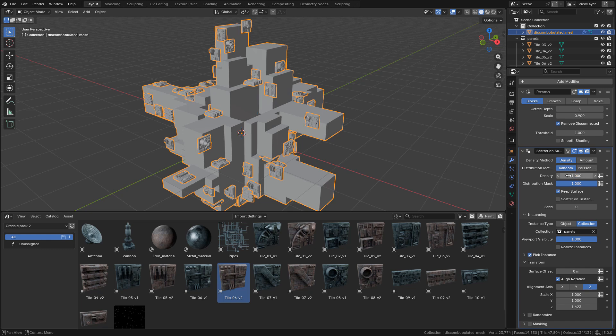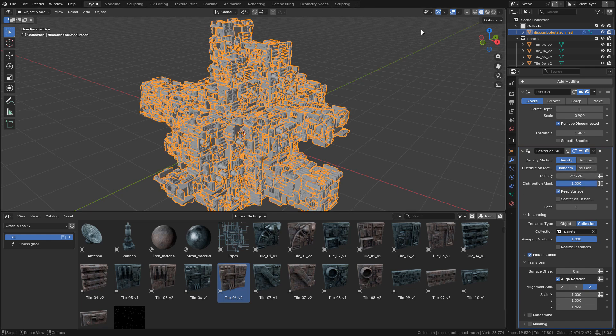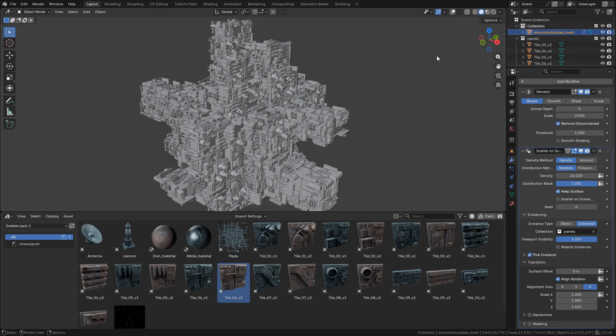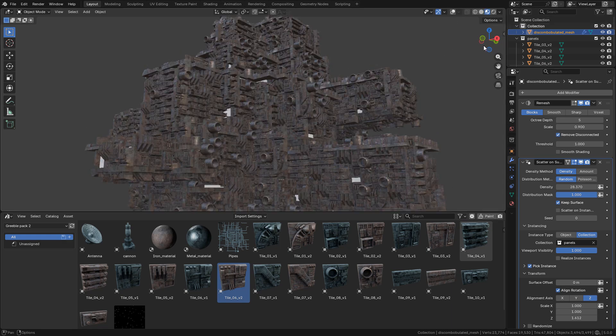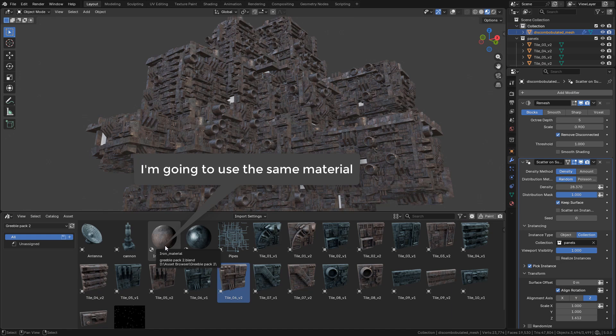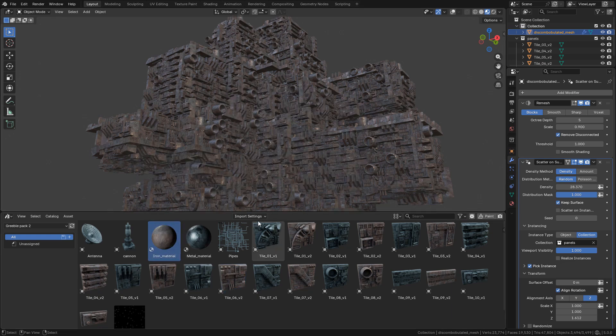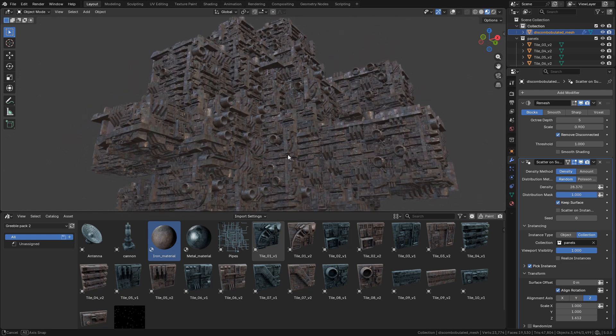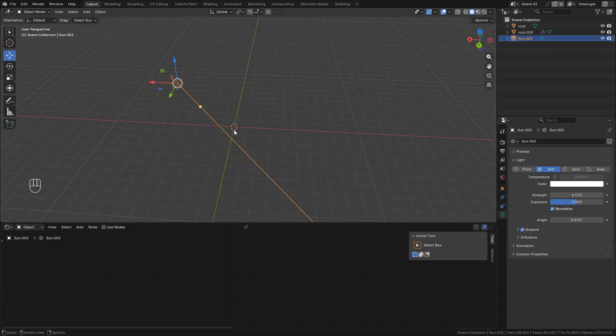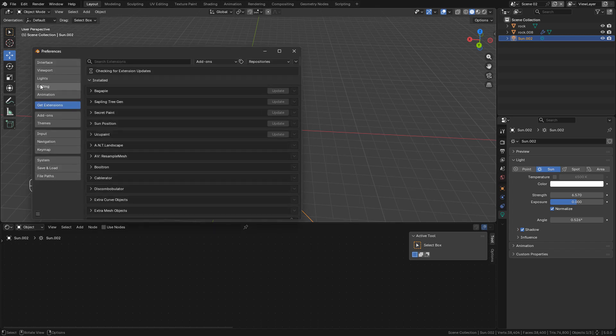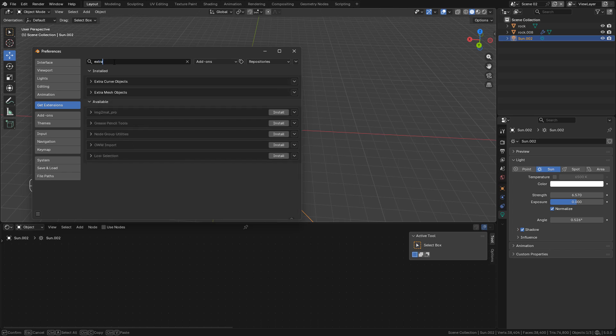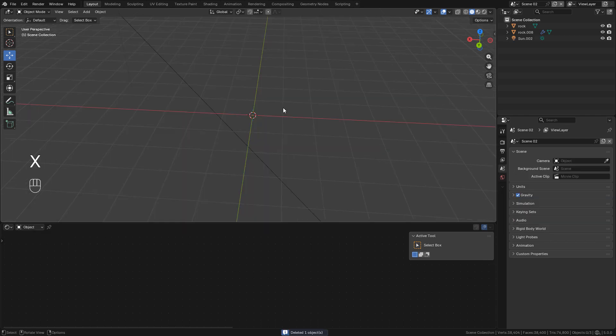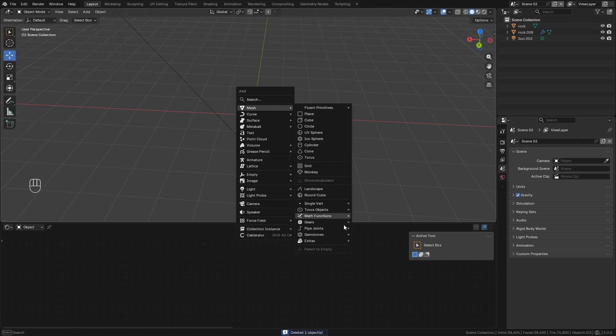Now I can increase the density. Now let's see how to make the asteroids. So let's go to Preferences, Get Extensions, and search for Extra Mesh Objects and install it.